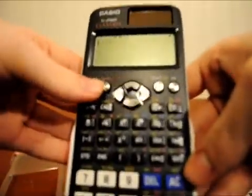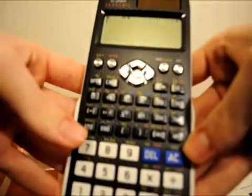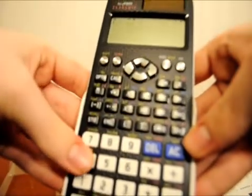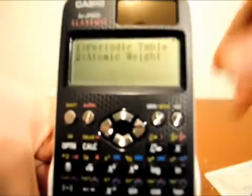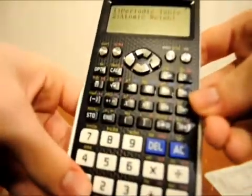To access the periodic table, you need to press Shift, then 4. You can choose to either enter an atomic number manually, or you can choose one on the map of elements. I am going to press 1 to display the map so I can show you what it looks like.